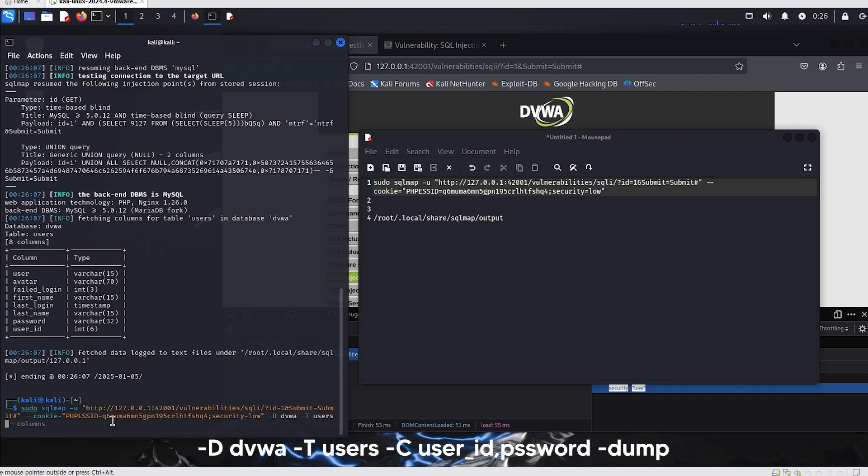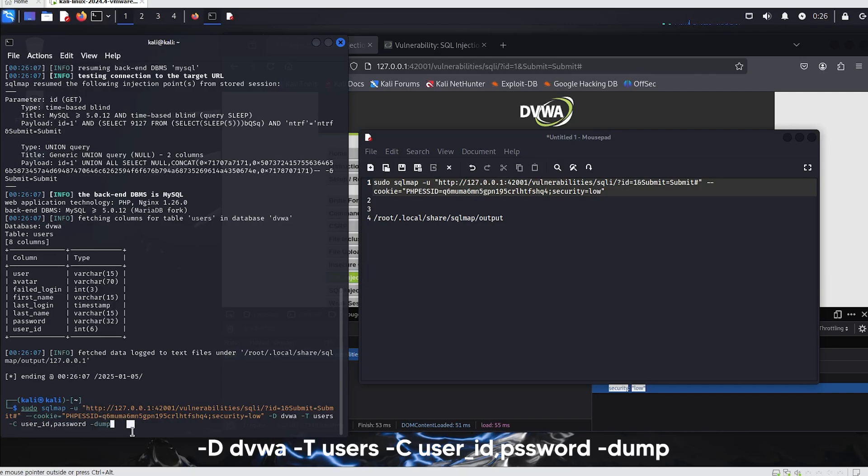The -D, -T, -C, and --dump options in SQLMap are used to extract data from specific databases, tables, and columns. Each option allows you to precisely specify which data to extract through SQL injection.